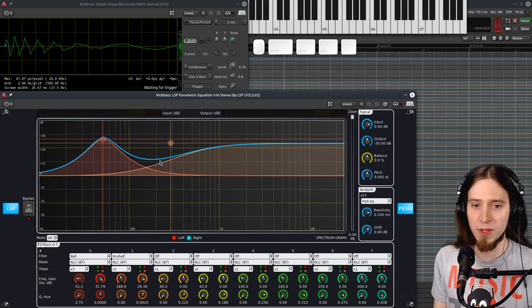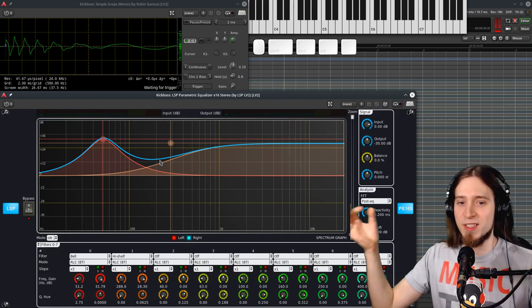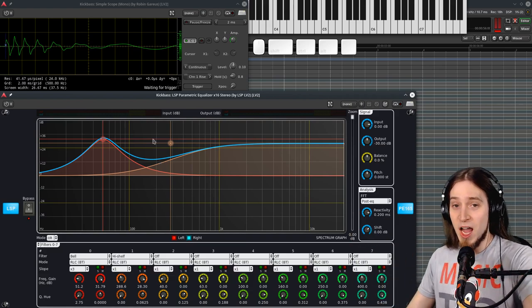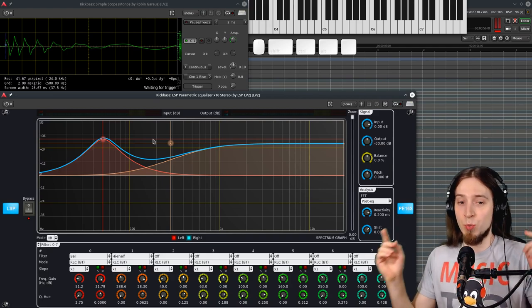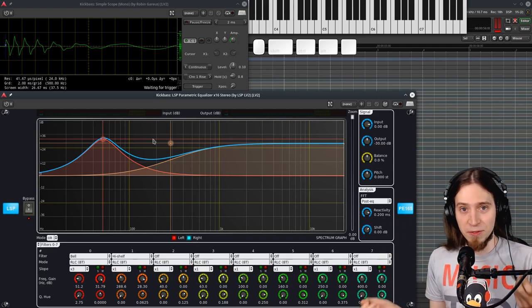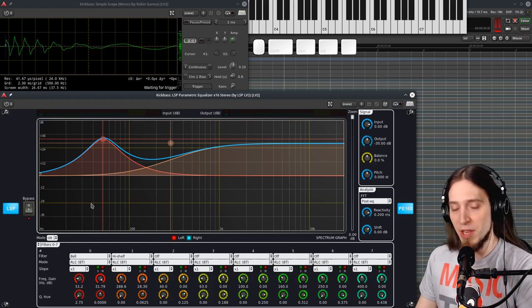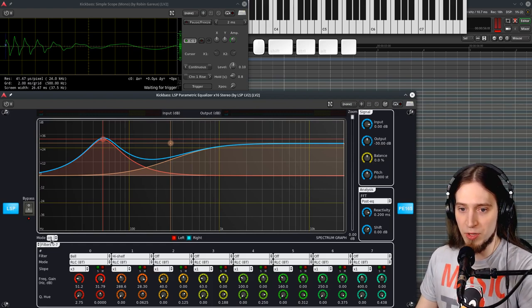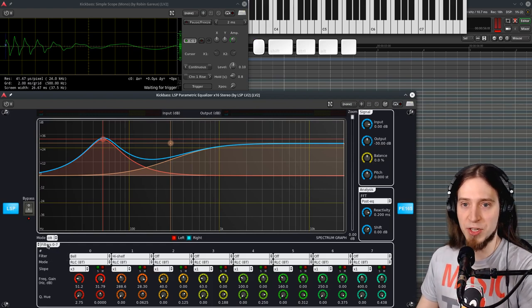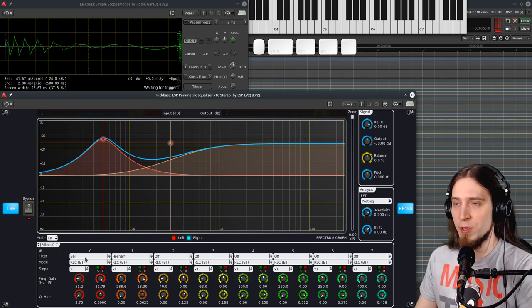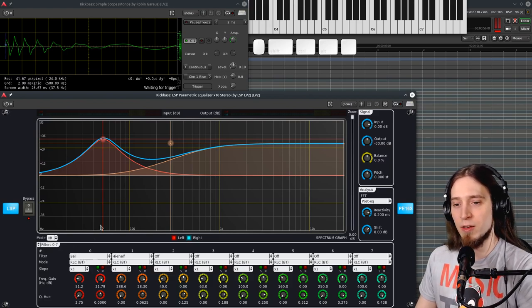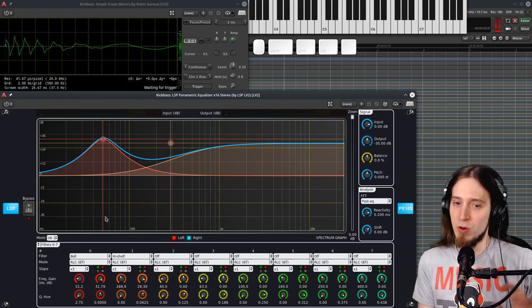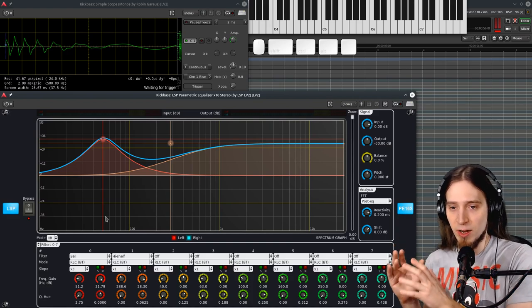So if I use the infinite impulse response or minimum phase EQ, you see that this square shape is being lost because the filters are naturally introducing phase shift. And you would think, oh no, that means they are destroying my sound. Actually, no, because our ears are very insensitive to phase relationships. And most of the time the minimum phase EQ, that means IIR, sounds perfectly natural.